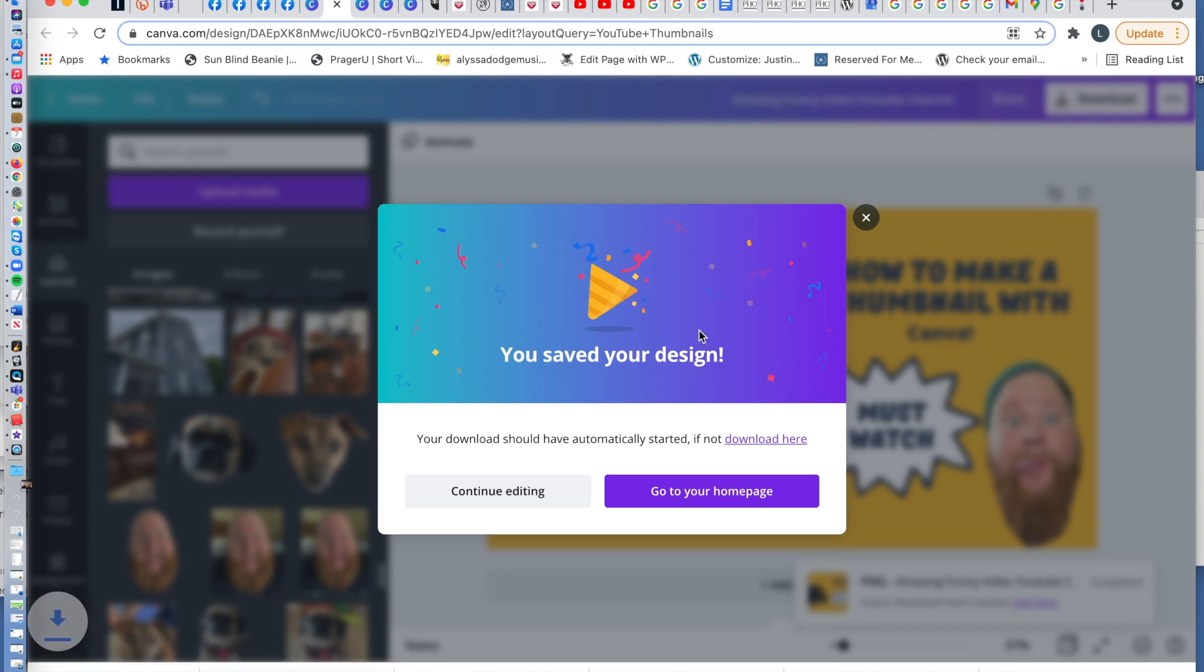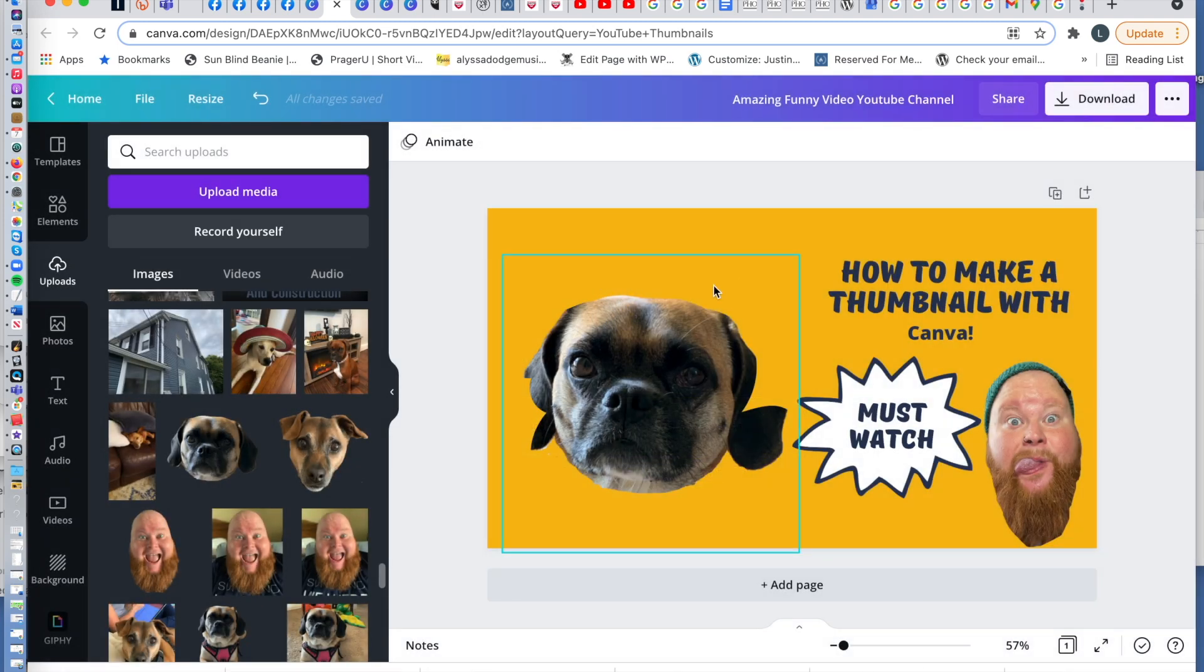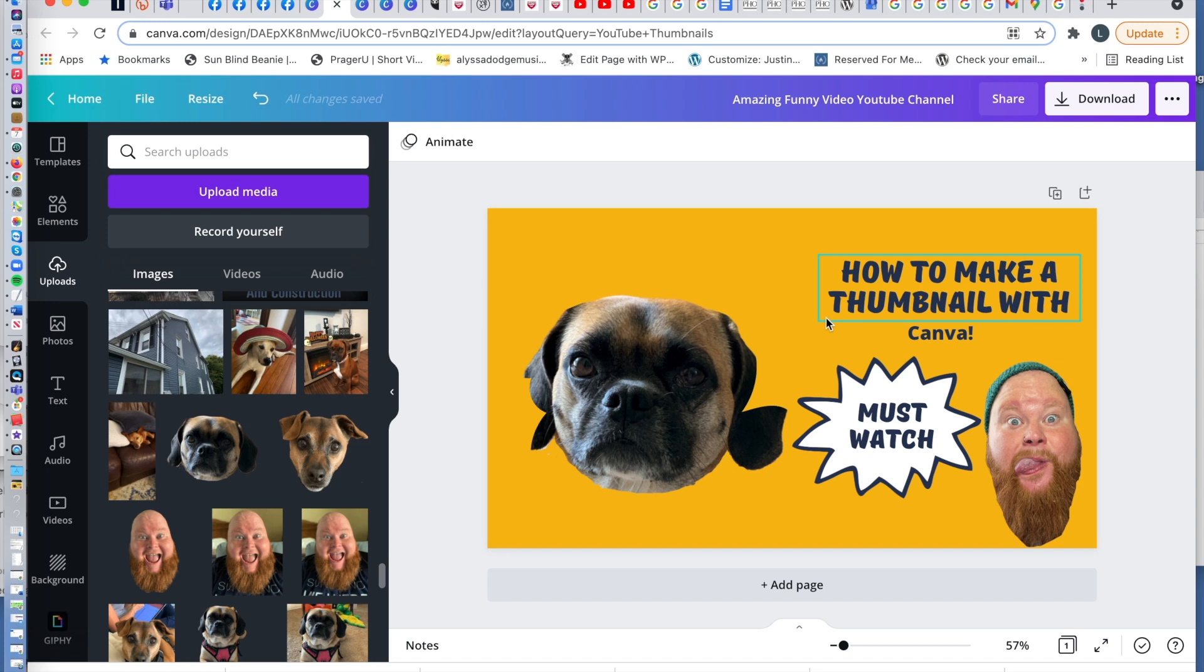You have yourself a little thumbnail for your YouTube channel. Now I can't stress how important it is to make thumbnails and use them for your channel. It's almost as important as making a video.